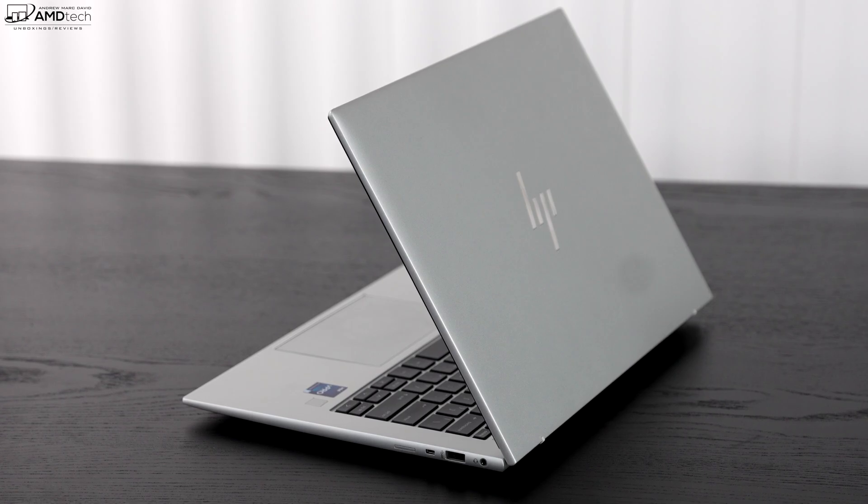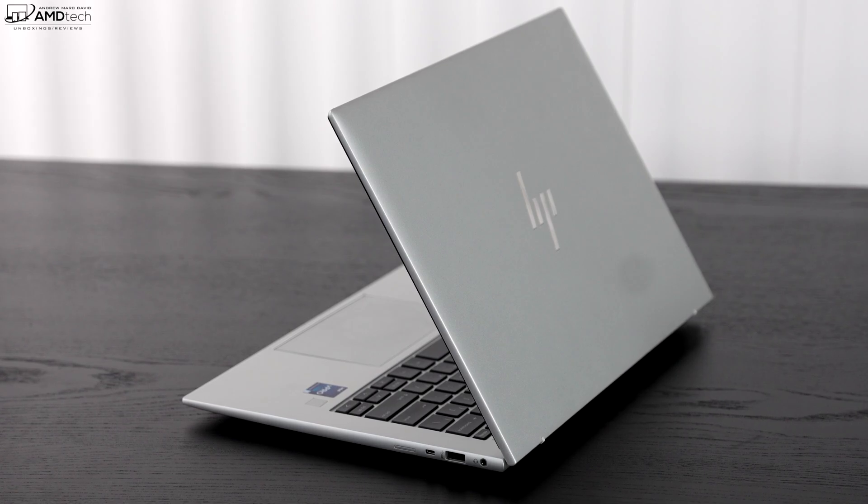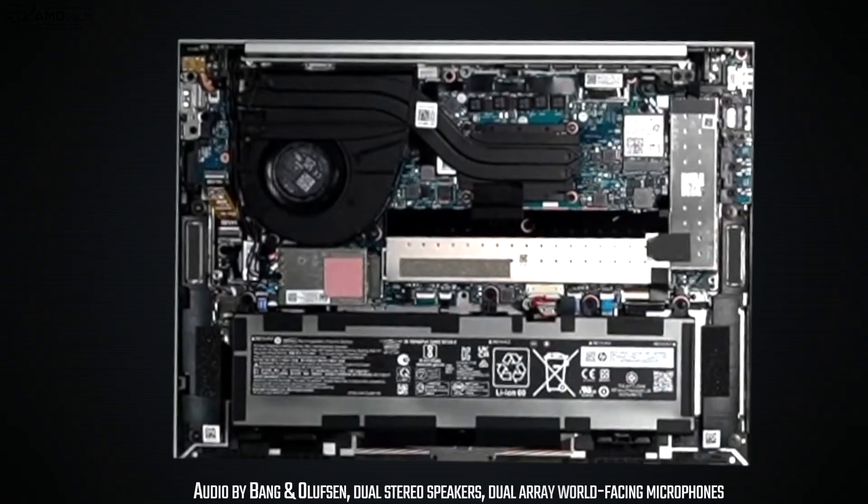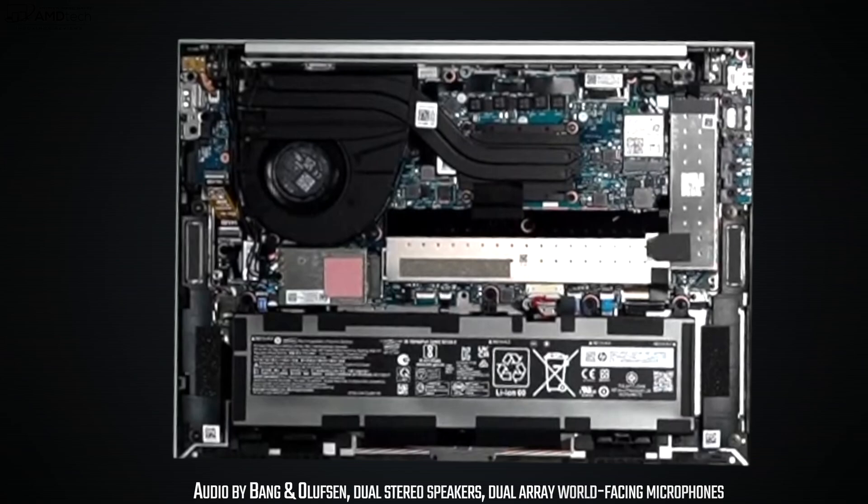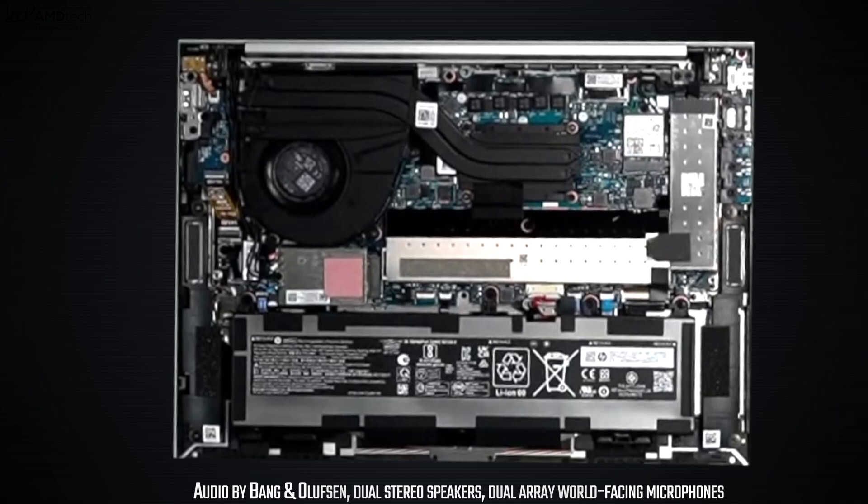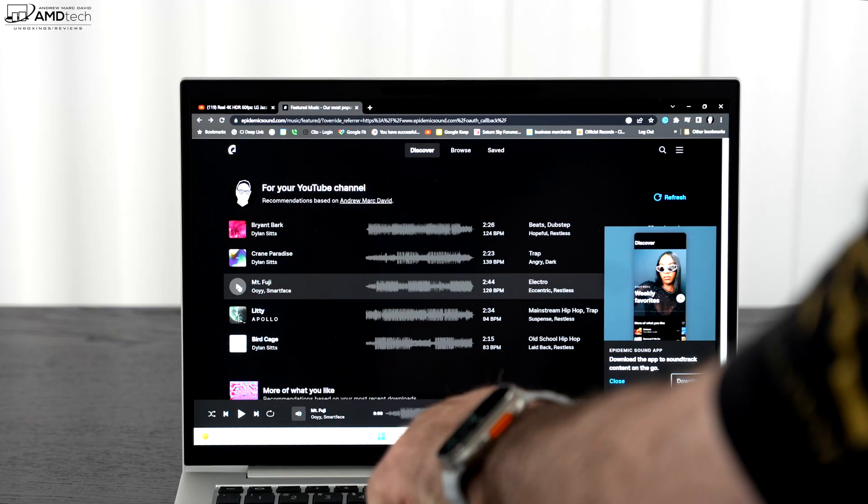Now one thing that has been a pleasant surprise has been the audio. We're looking at Bang & Olufsen tuned speakers and I thought they sounded pretty good. Mids were good, volume was good, the bass was decent, and had overall good volume in terms of filling up the room, so I'd say really good. Now to give you an example, let's listen to Epidemic Sound, and remember if you want to save 10% off Epidemic Sound, see the link in the description below. Now let's give this a listen.